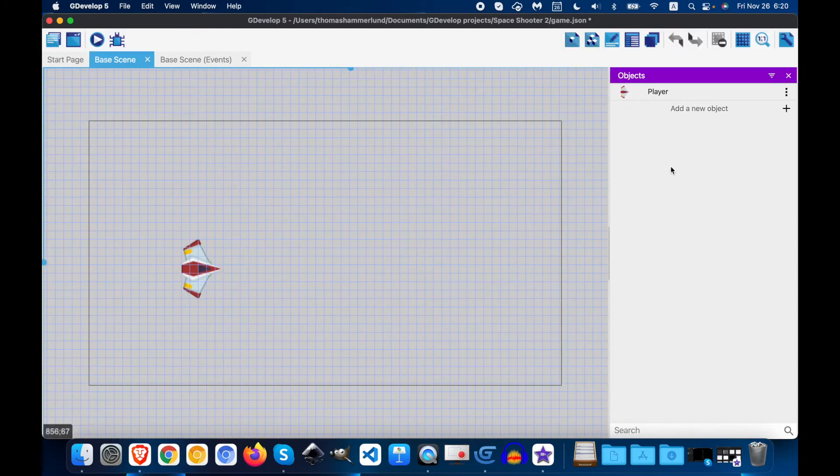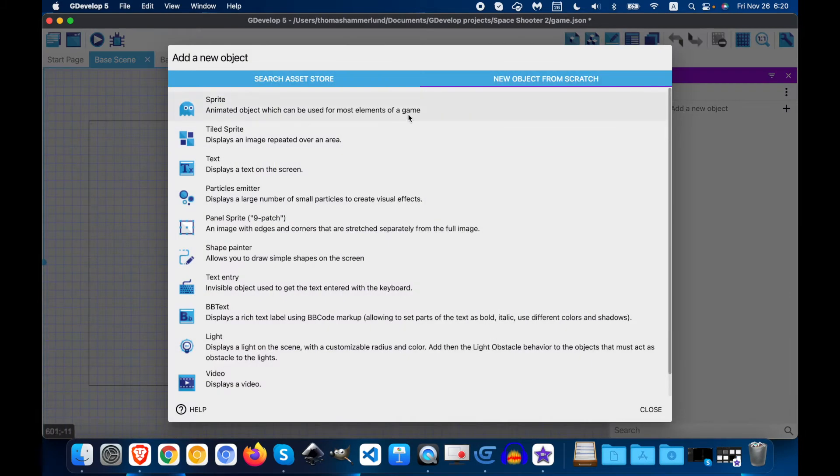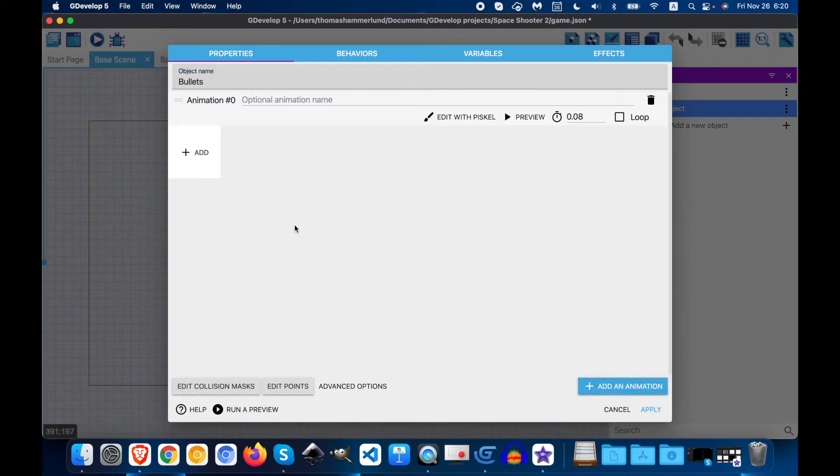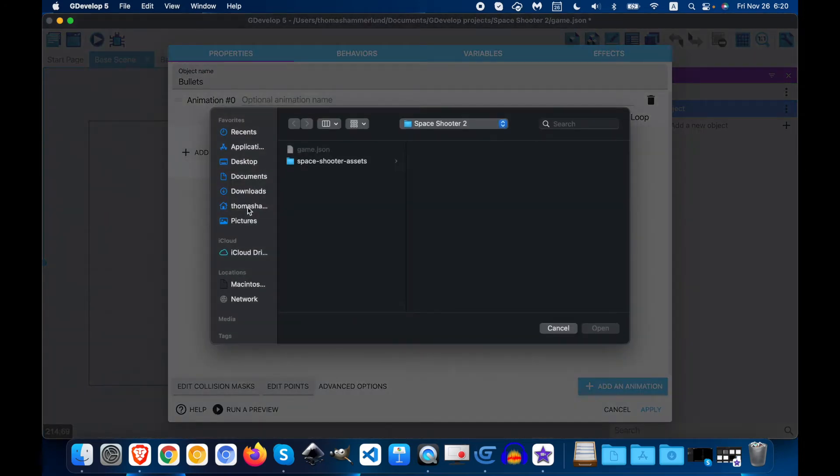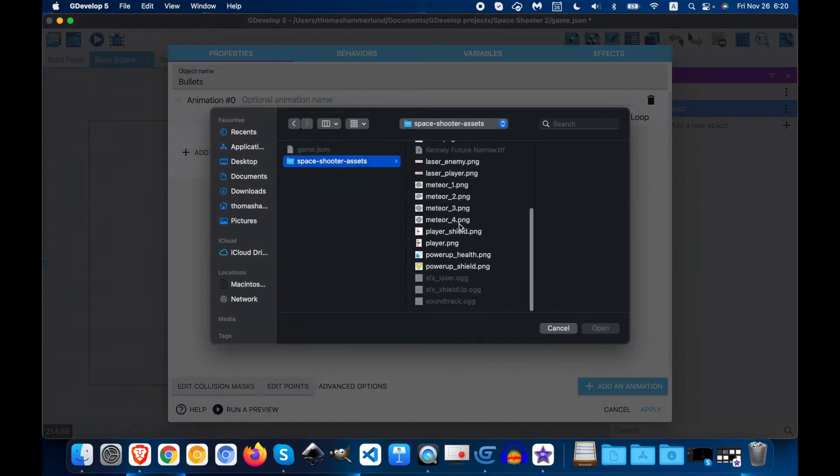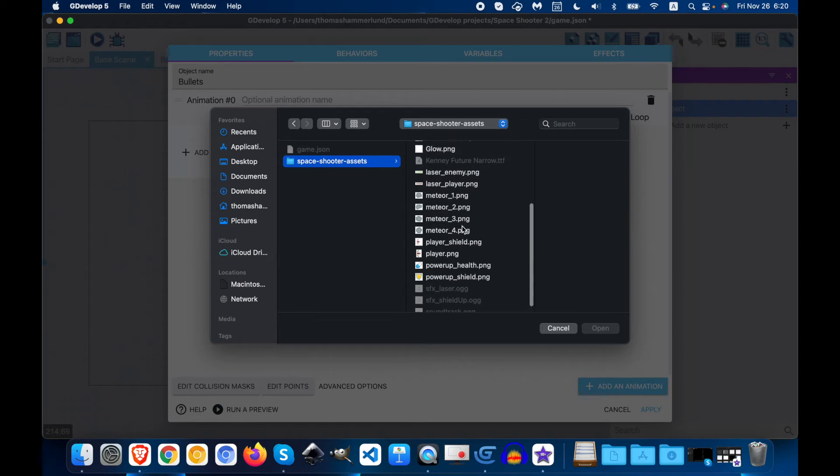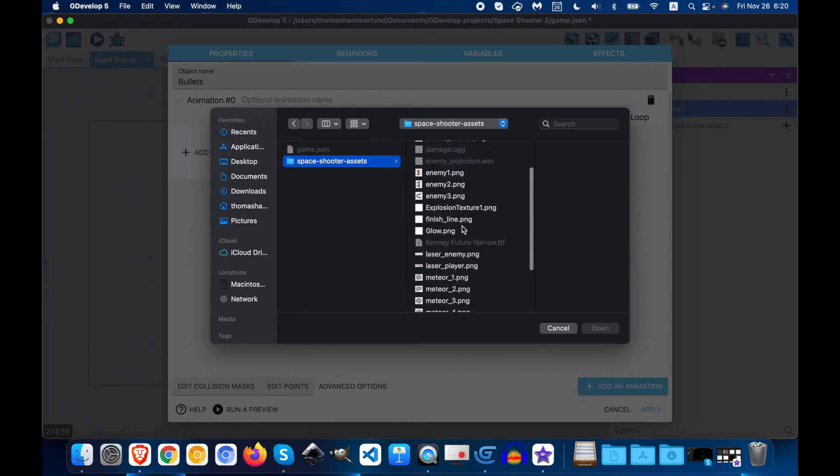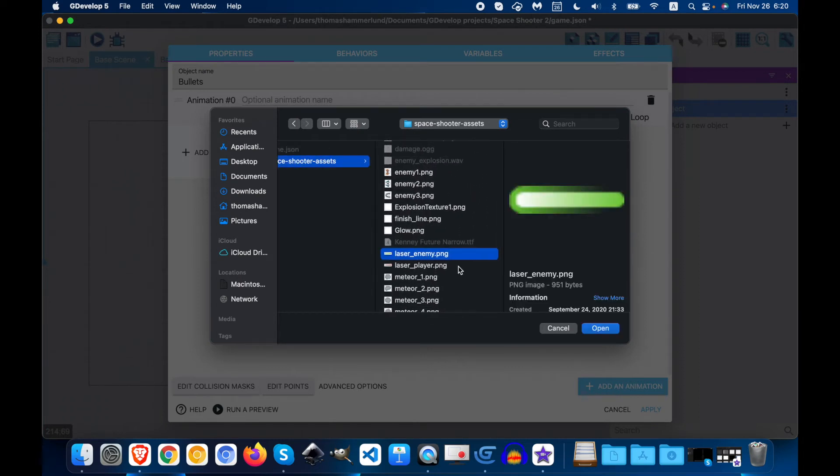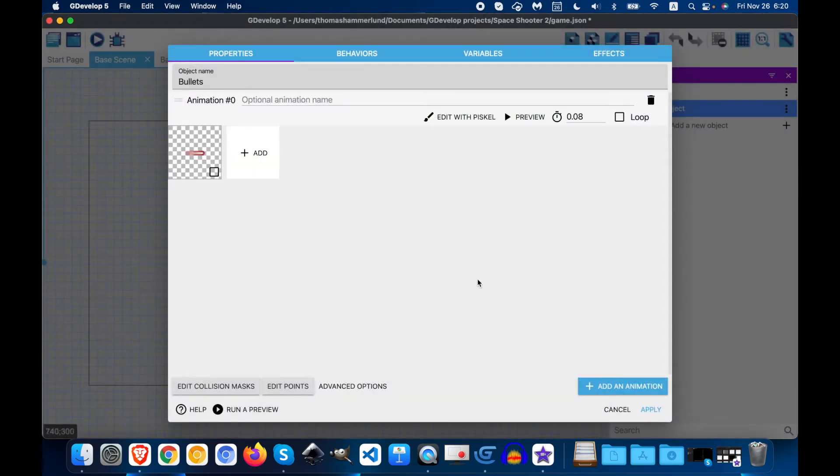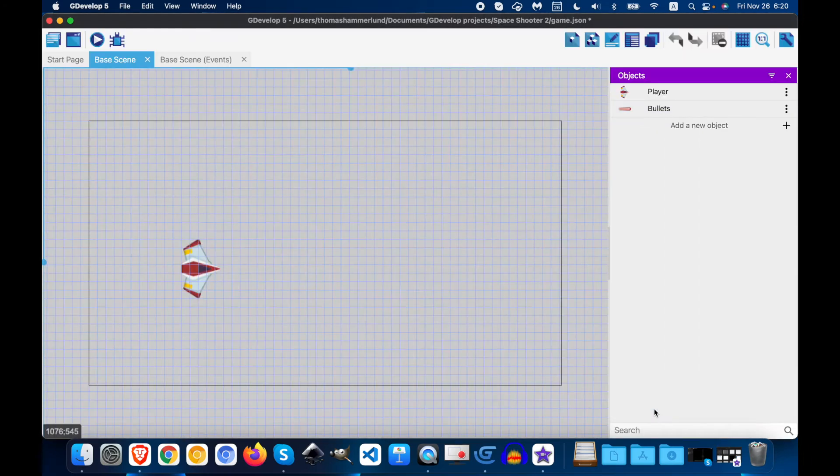Okay, on the base scene, we're going to add a new object and that is a sprite and we're going to name it bullet. Add animation, add, and we're going to go into our assets and we're going to look for laser. Laser player. So it should be a red laser and we're going to apply.